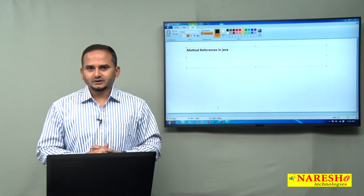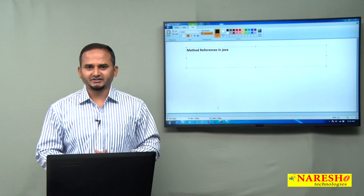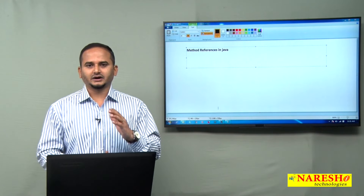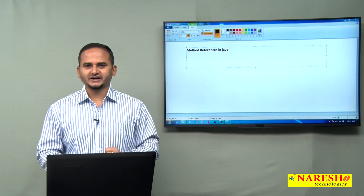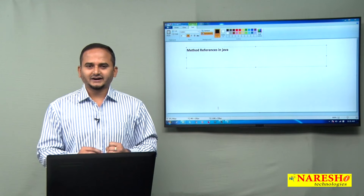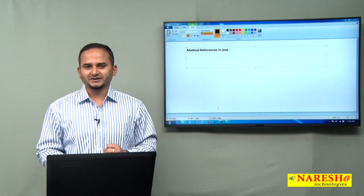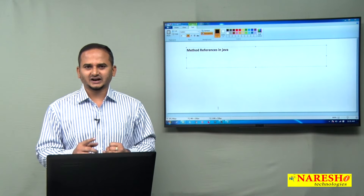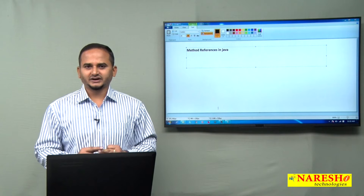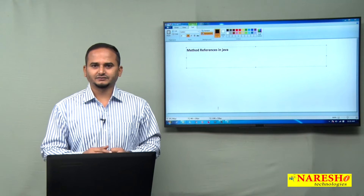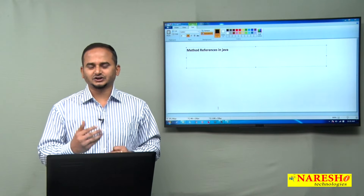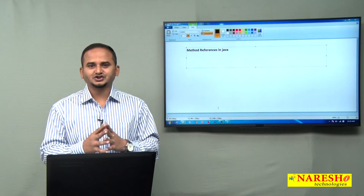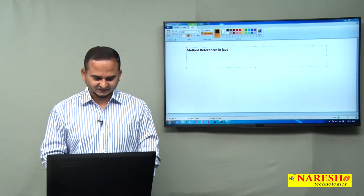Already, we discussed in my previous videos, there are four ways to implementing interfaces in Java. The first one is creating a separate class which is going to implement the interface, second one is anonymous inner class, third one is lambda expression. From the last 5 to 6 videos, I did talk about lambda expression. Now, the last one is method references.